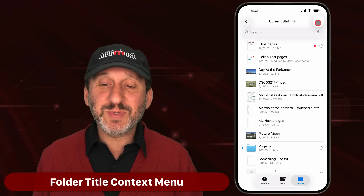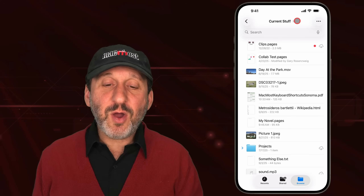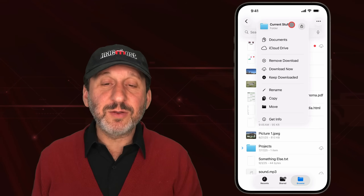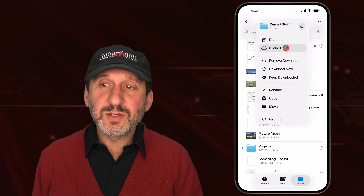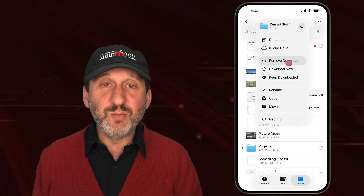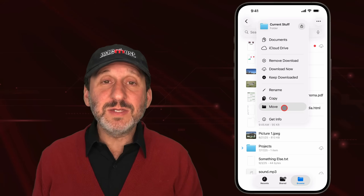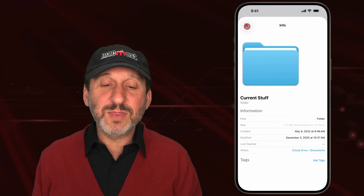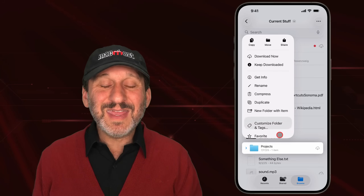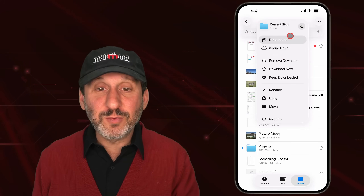There's another set of options in addition to the More button — tap on the folder title or the icon to its right. You'll see the folder name, be able to navigate up to levels above it, and access options like Download Now, Keep Downloaded, Remove Download, Rename, Copy, Remove, or Get Info for that entire folder. These are the same actions from the context menu for items, but applied to the folder you're currently in.